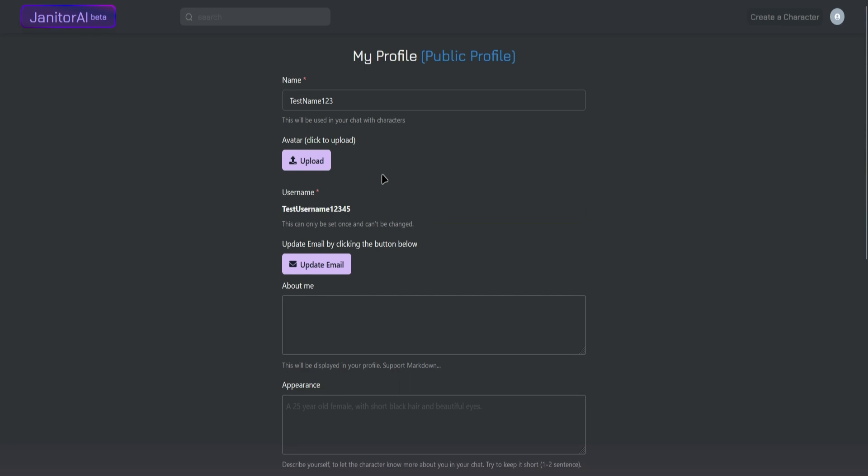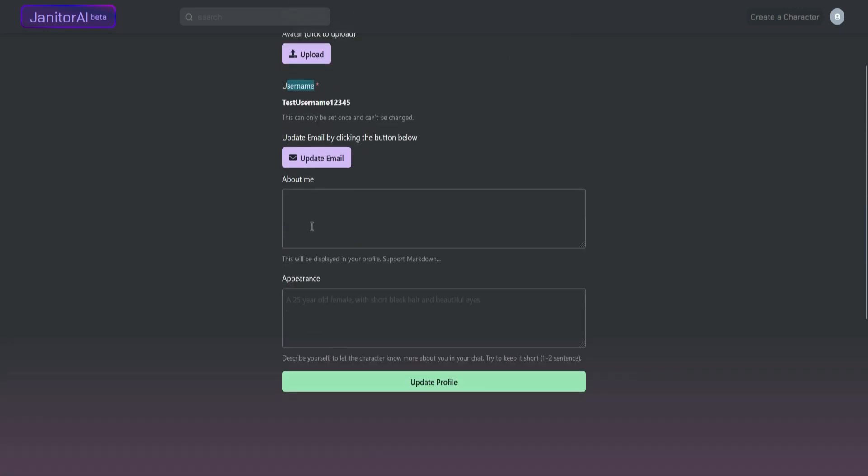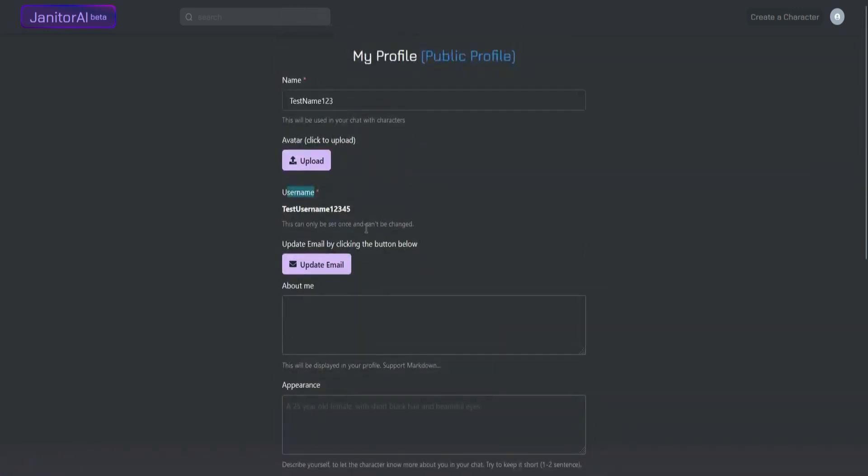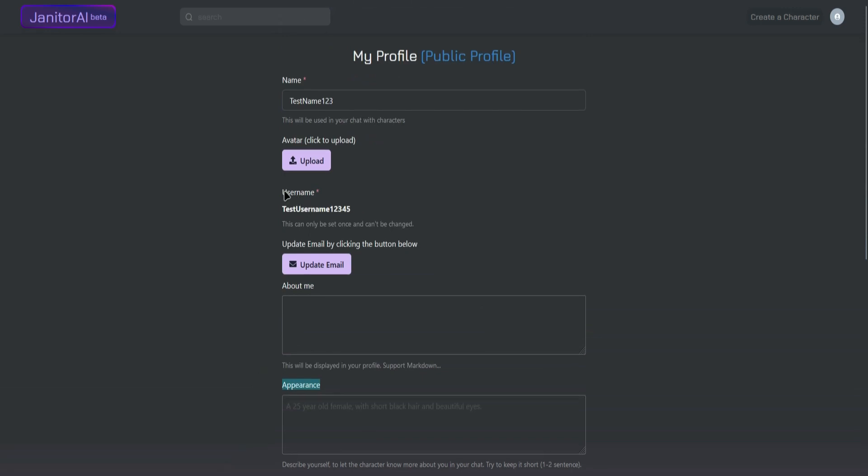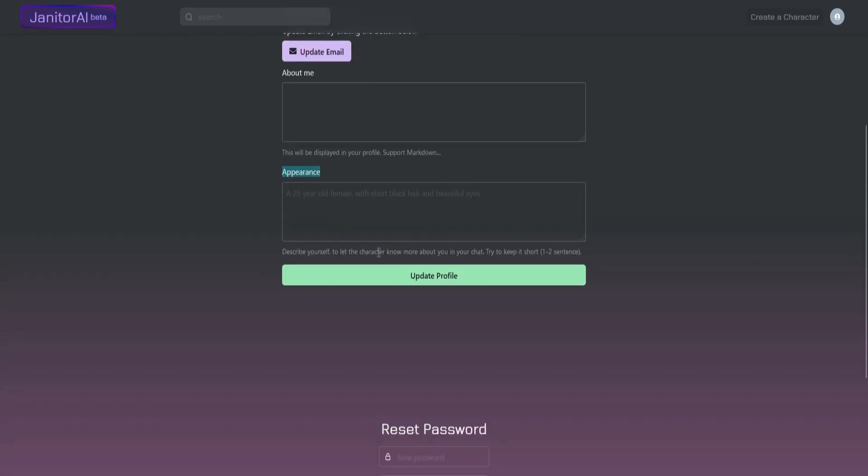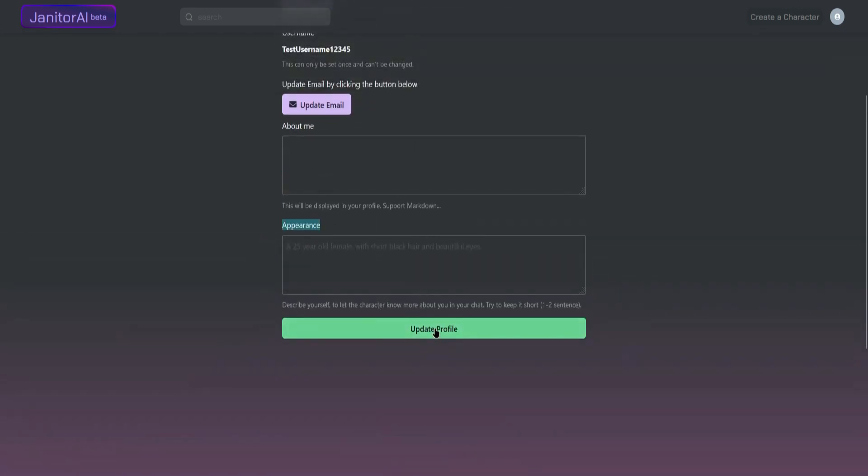The important parts to fill in here are just the name and username. You can skip the About Me, Appearance, and Avatar sections and add them later. Once you're done, click on Update Profile.